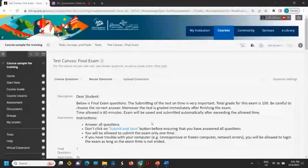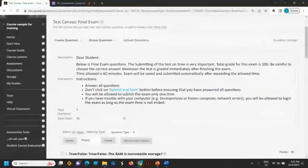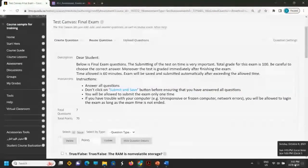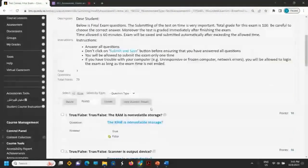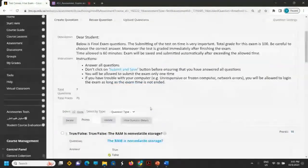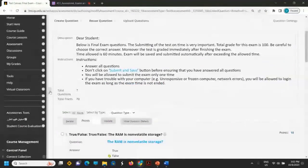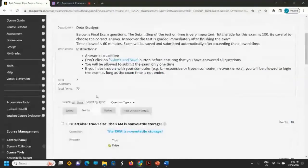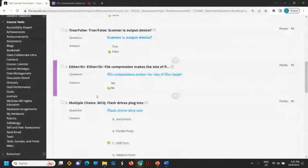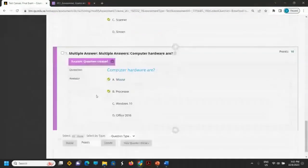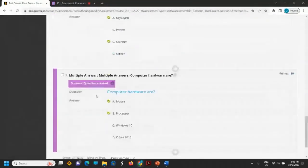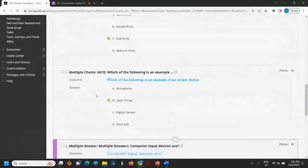Now in total I have seven questions — this is my final exam.